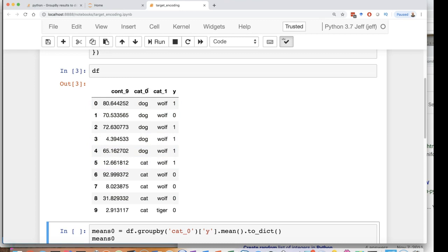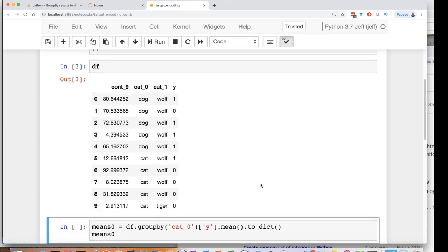Now these are types of animals. Notice the problem that's going to occur is tiger down here. There's only one tiger. It's going to lead to overfitting. You have to be very, very careful with target encoding because target encoding is making use of the Y of the output.